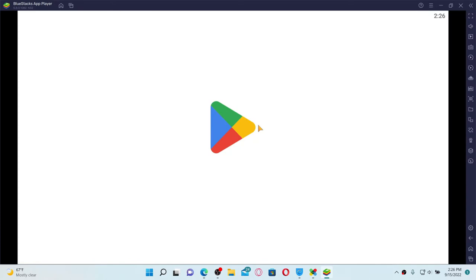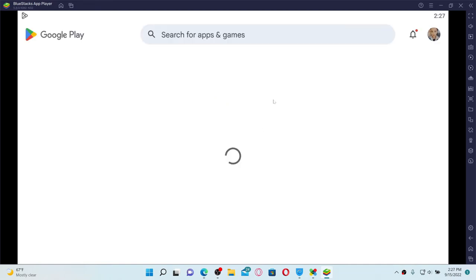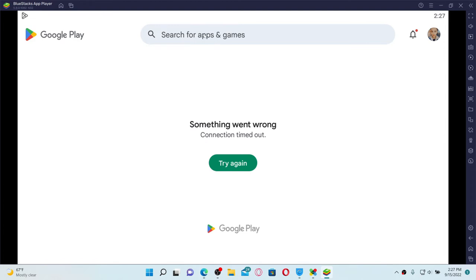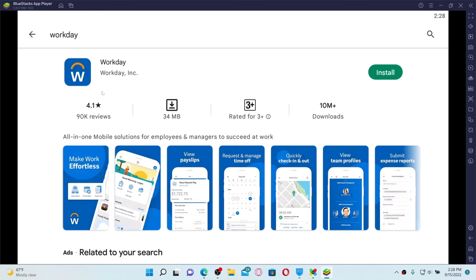Soon after you open up Google Play, go to the search box at the top. Type in 'Workday' in the search bar and search. Once you find this application from Workday Inc., click on the Install button in green to begin the downloading process.